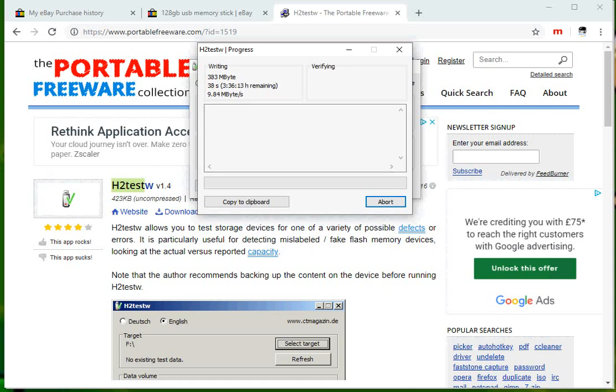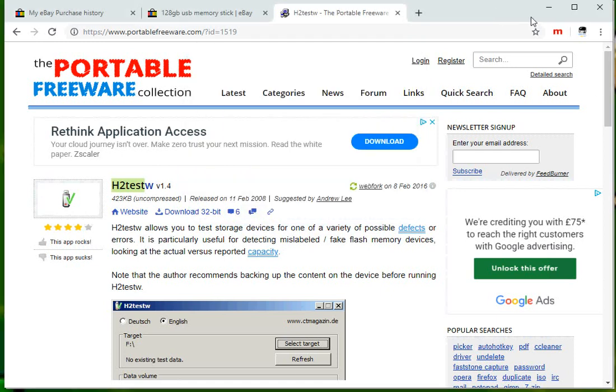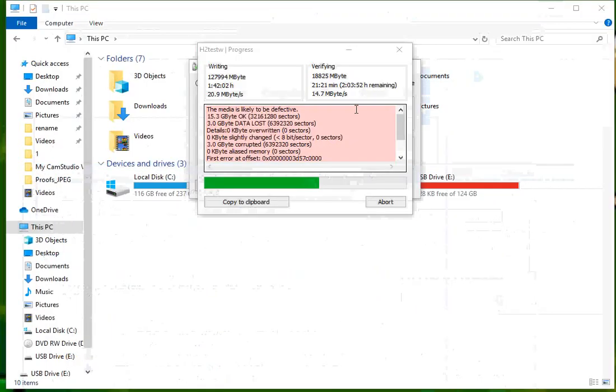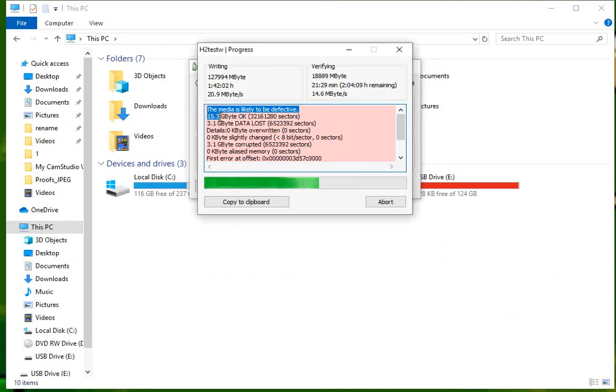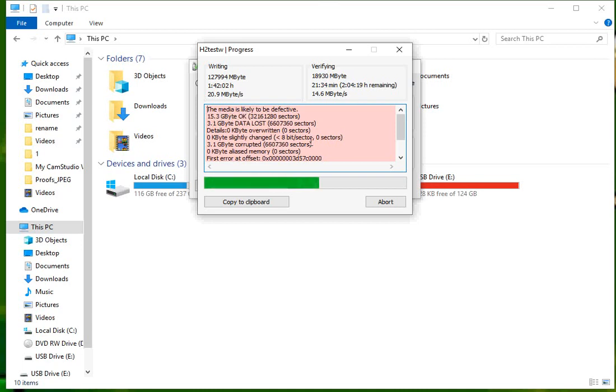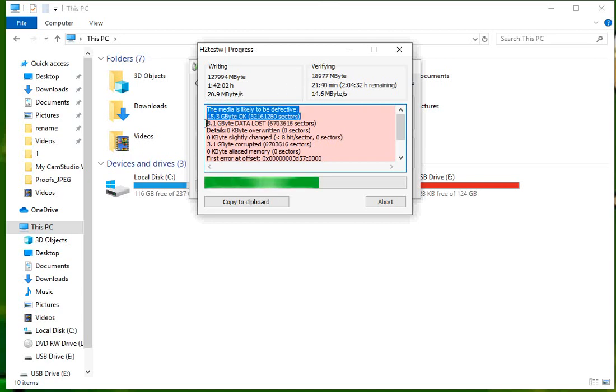As we can see, the tool now has said that the USB is defective. The reason why is we can see here it's written 15.3 gig of data which is okay, but then it's written a bit more data. We can see here it's done 18, so it's written 3.1 gig of data which has been lost.